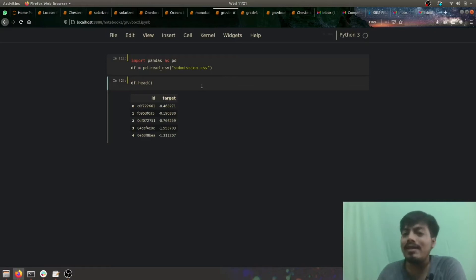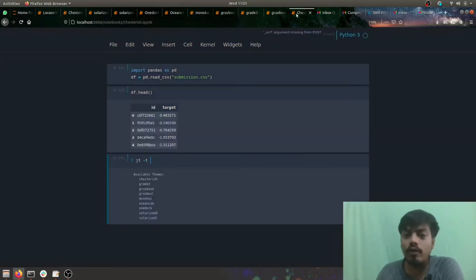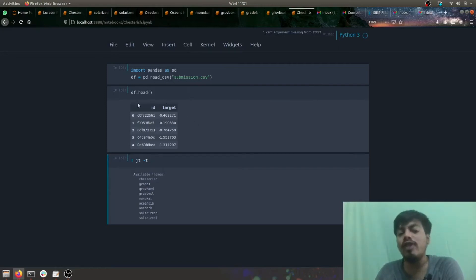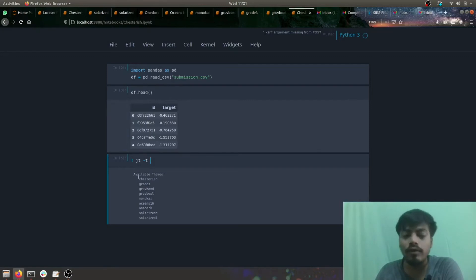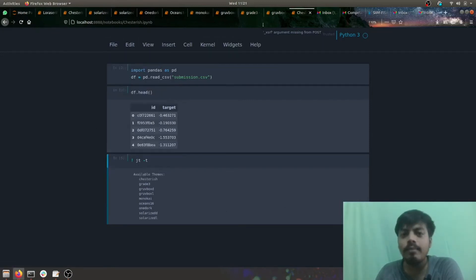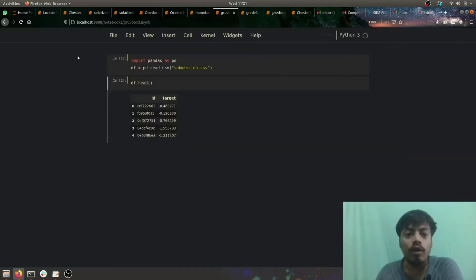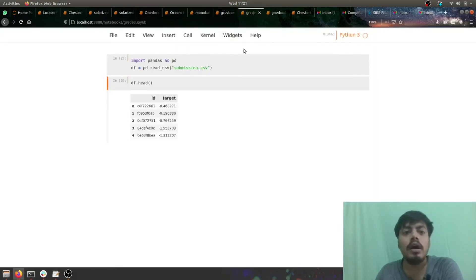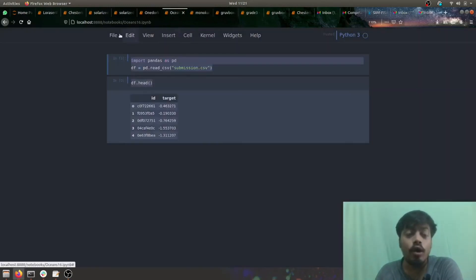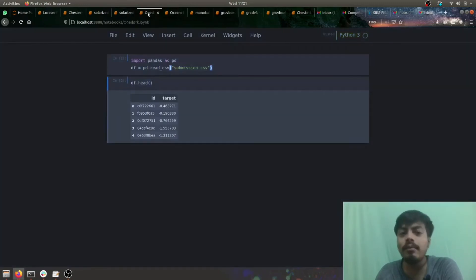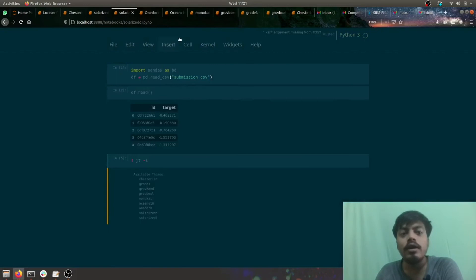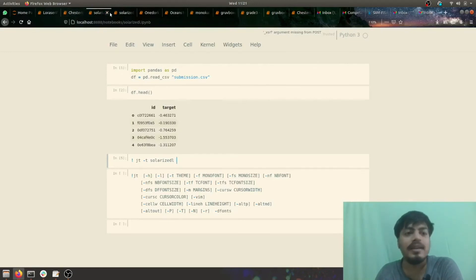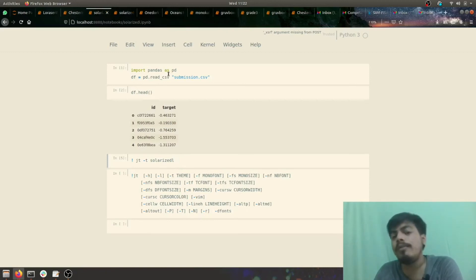Now let's see the different themes which are offered to us. The first one is chesterish. This is how chesterish appears - I've also read a CSV file to show you the changes into tables and rows also. Then we have gruvbox l, a light theme, gruvbox dark, a dark theme, grade3 again a light one, everyone's favorite monokai, oceans16 a bluish theme, then we have onedark again a dark one, solarized d a dark and bluish theme, and solarized l.